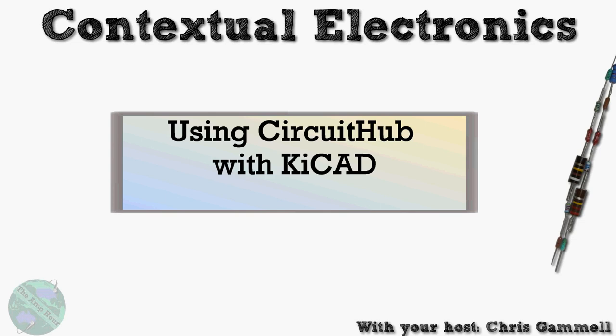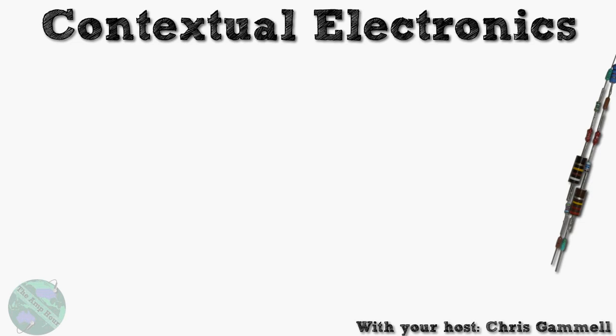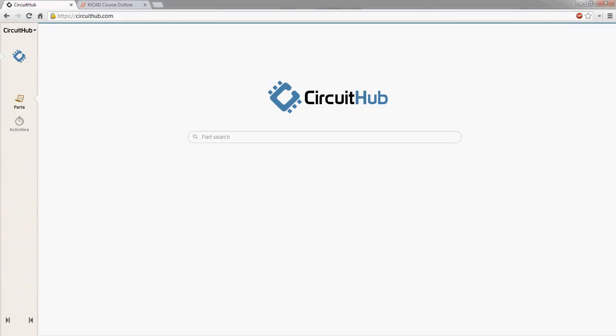So let's get started. Today we're actually going to be talking about CircuitHub, which is a tool which I really like, and I think it's going to be a great resource to people using Contextual Electronics for taking the course. And I really wanted to be able to share it with all of you once we got through some of the basics.